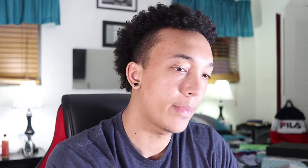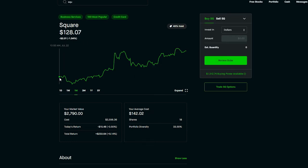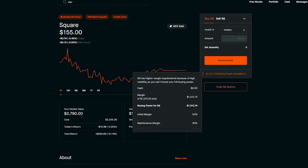Depending on the stock's volatility — meaning how much it moves — brokerages will put a limit on how much you're able to invest with margin, depending on how big your account is. But let's just say I put in three thousand dollars — I use three thousand dollars of margin to buy Square at the beginning of the month, which was at one hundred and twenty-eight dollars.